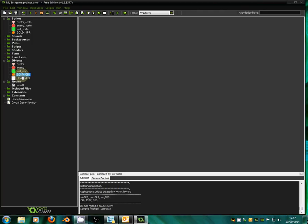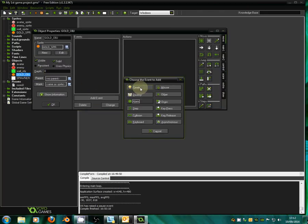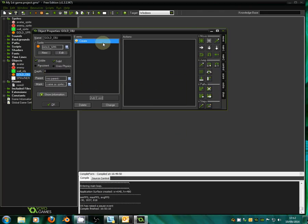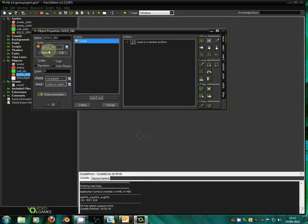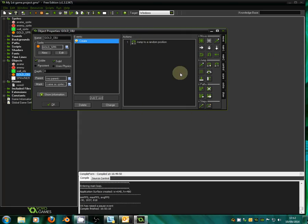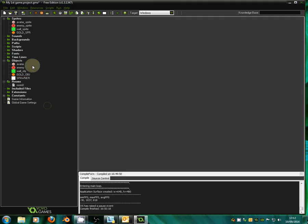Now that we've done that, we're going to go back into our gold coin and add event, then create. When the gold coin is created, we want it to move to a random place. So we drag across jump to random and click OK. What this means is when our spawner creates a gold coin, rather than the gold coin just appearing where we placed the spawner, as soon as the gold coin is made it will move to a random position in our room. This will make it more interesting and varied for the player — they'll have to chase after the gold coin, then it might spawn at a different point, making it more exciting.